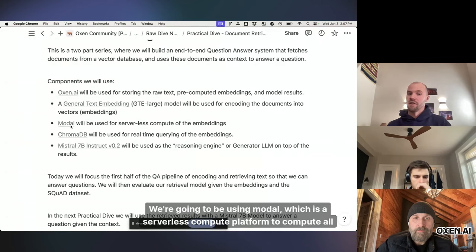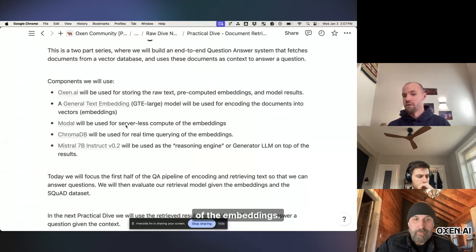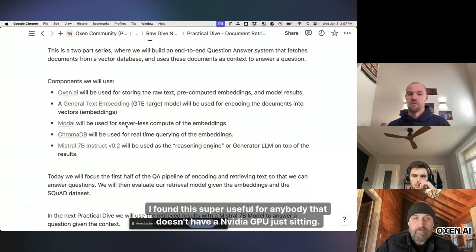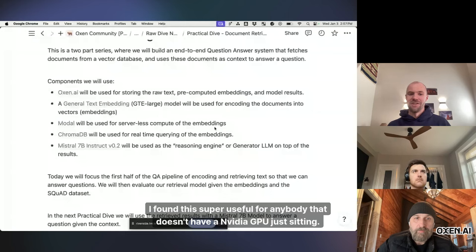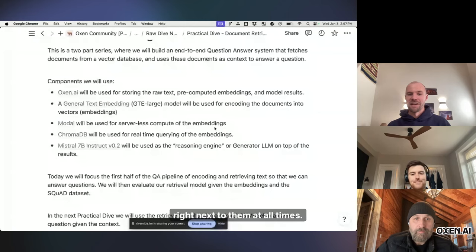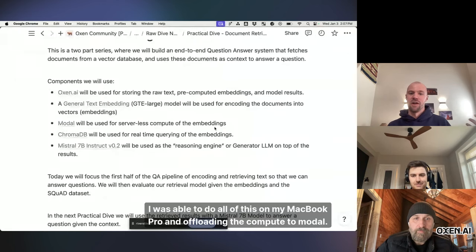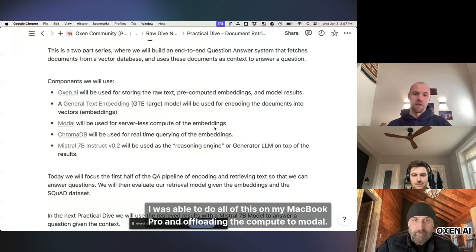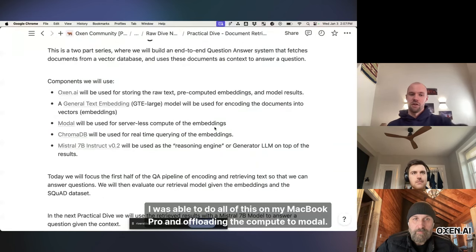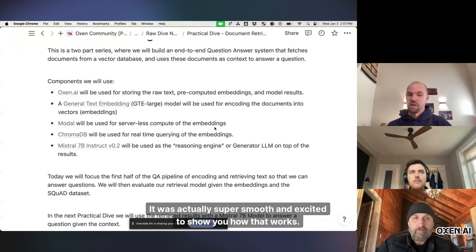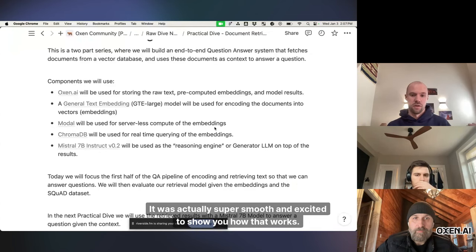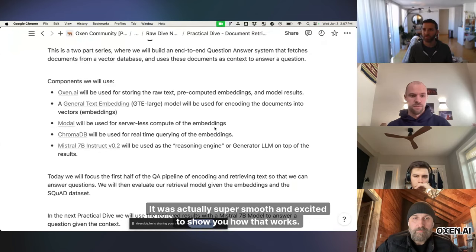We're going to be using Modal, which is a serverless compute platform to compute all of the embeddings. I found this super useful for anybody that doesn't have a NVIDIA GPU just sitting right next to them at all times. I was able to do all of this on my MacBook Pro and offloading the compute to Modal. It was actually super smooth and excited to show you how that works.